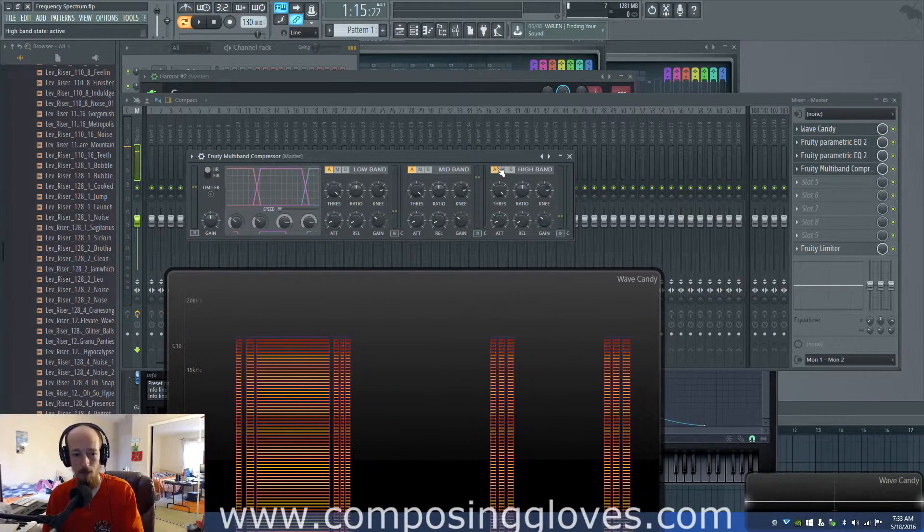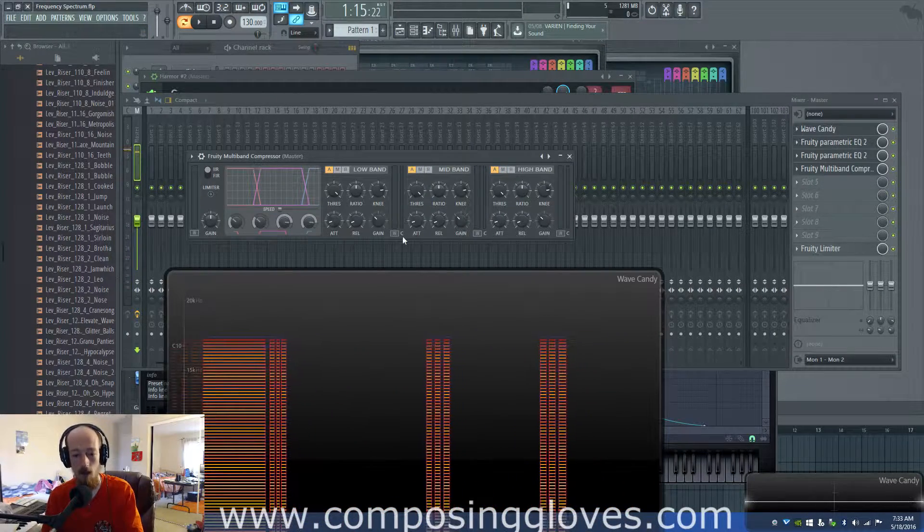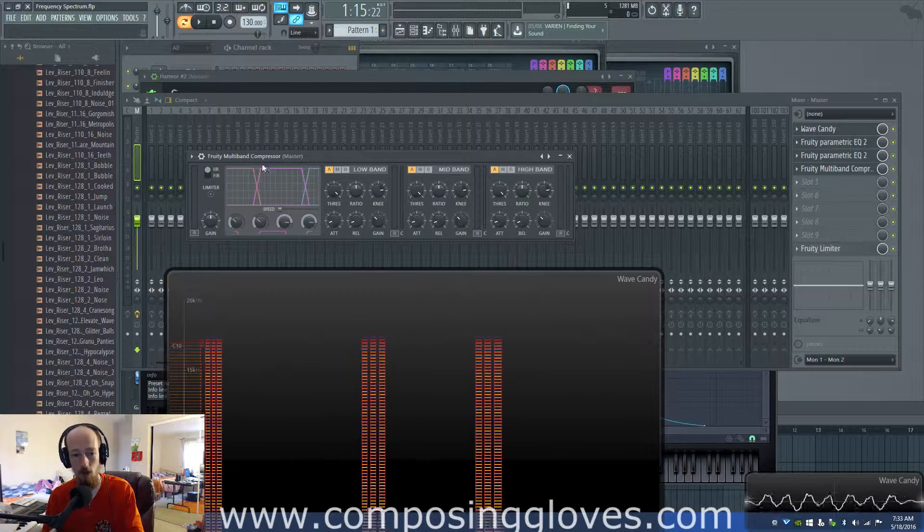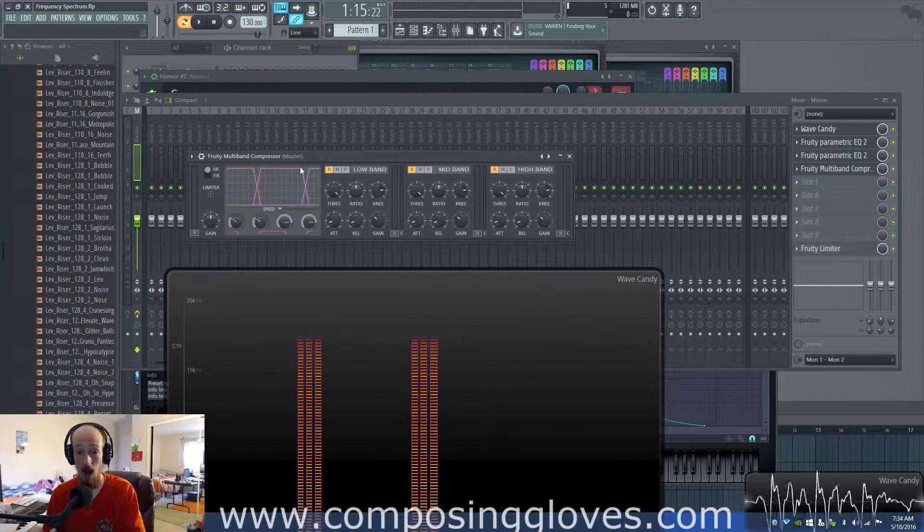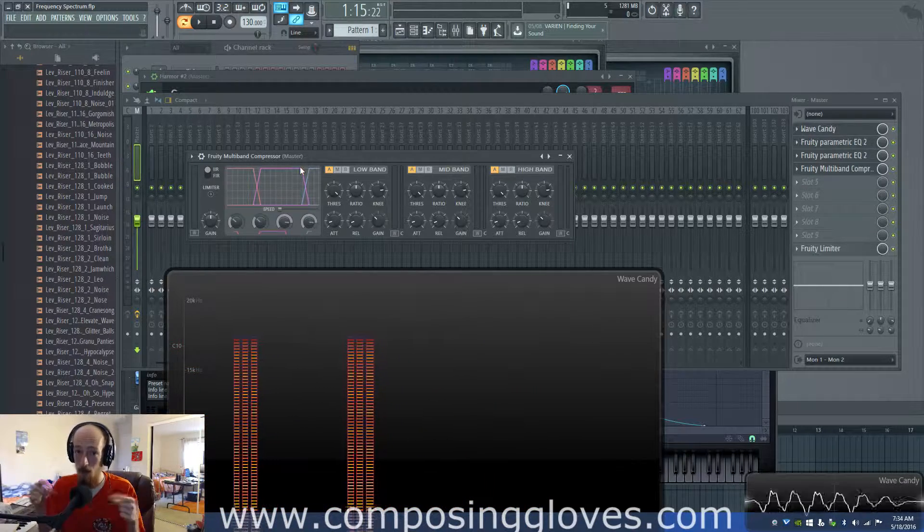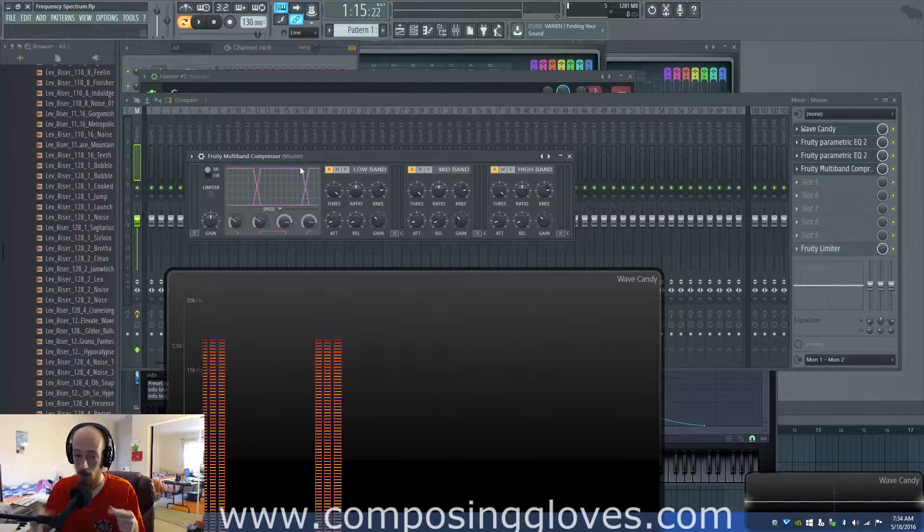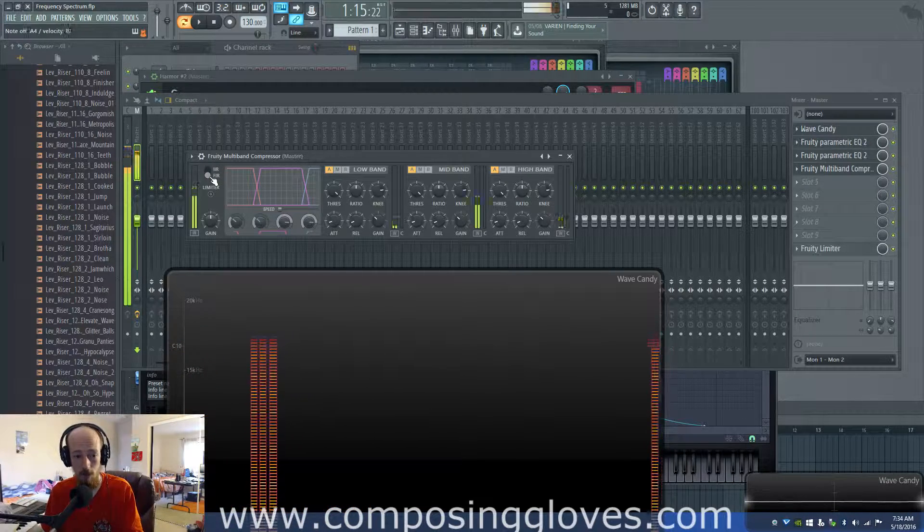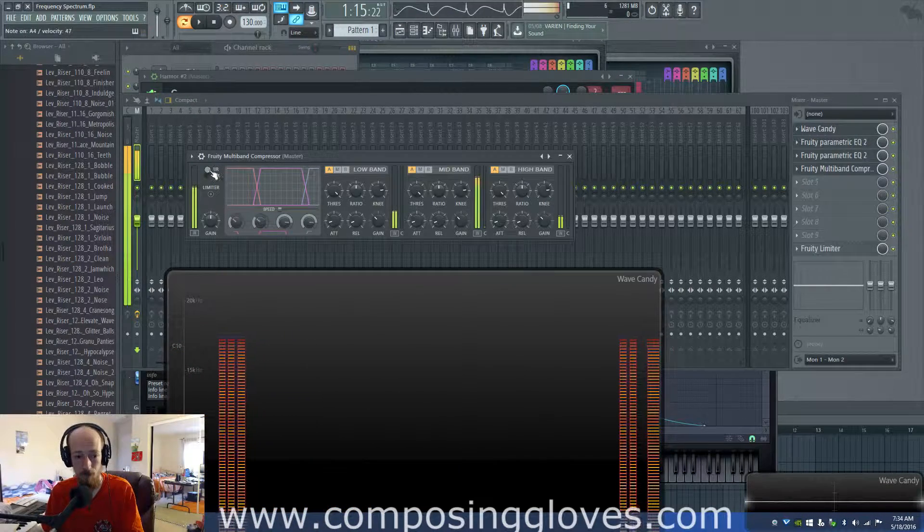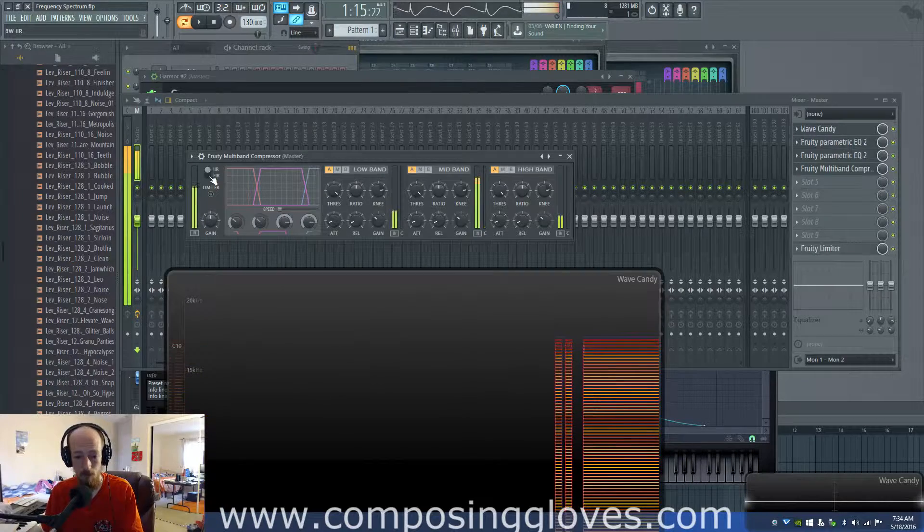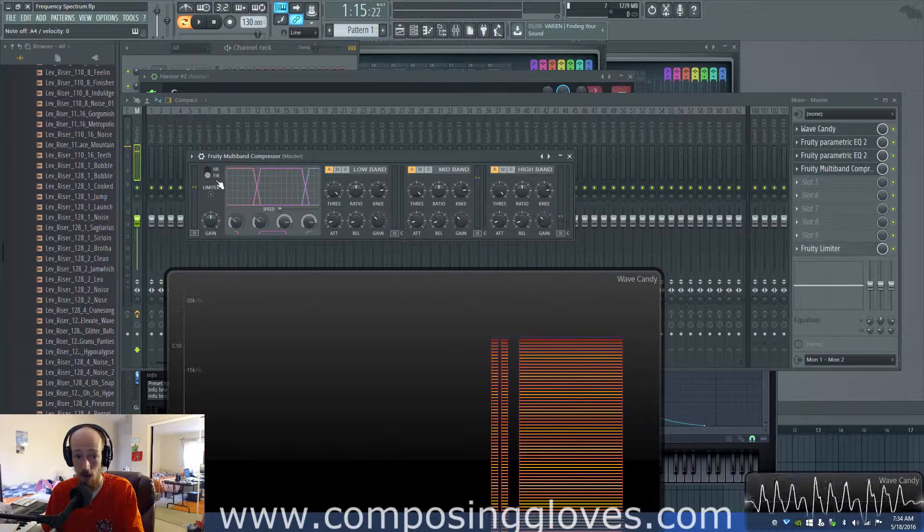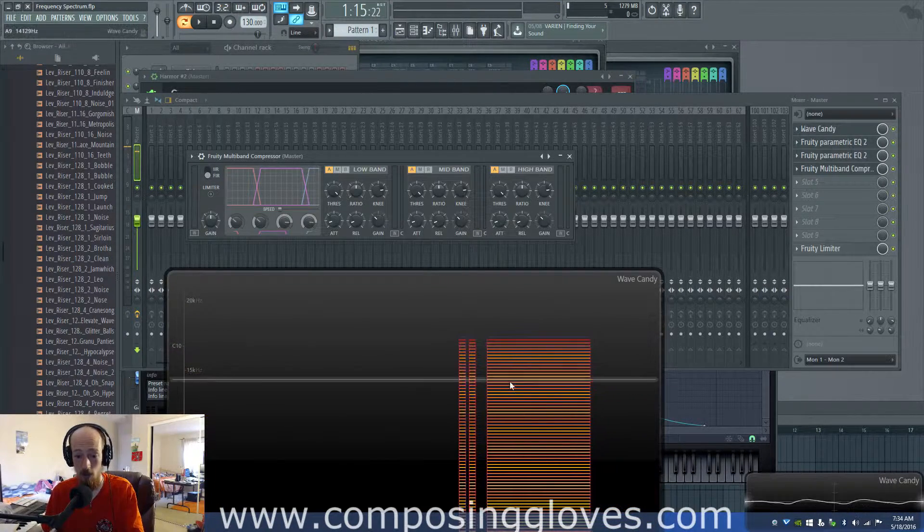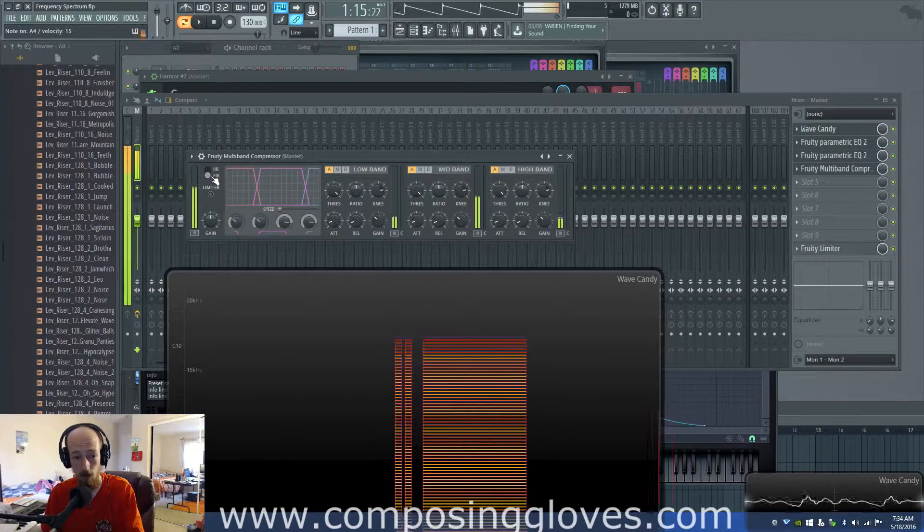Now this is great, but because it's using filters to break this apart, it's got to first of all break it apart and then put it back together. So if I switch my filter types here, you notice that the FIR filter sounds more full than the IIR filter.